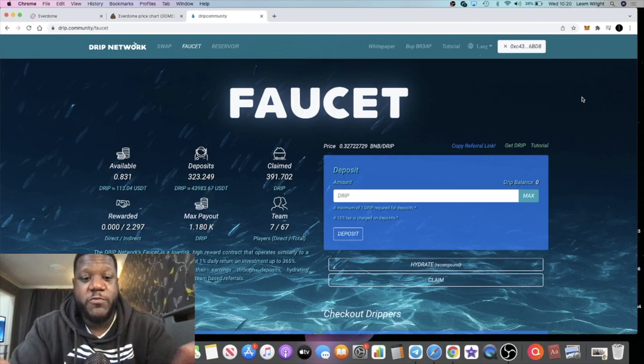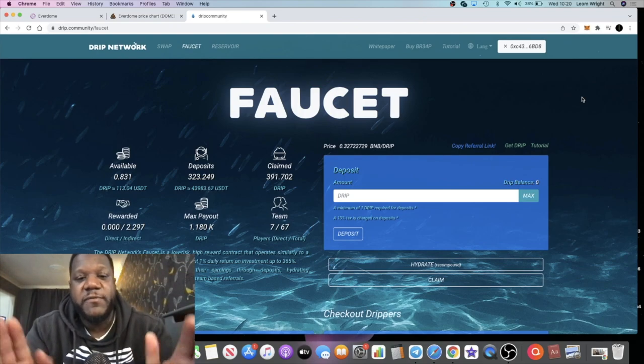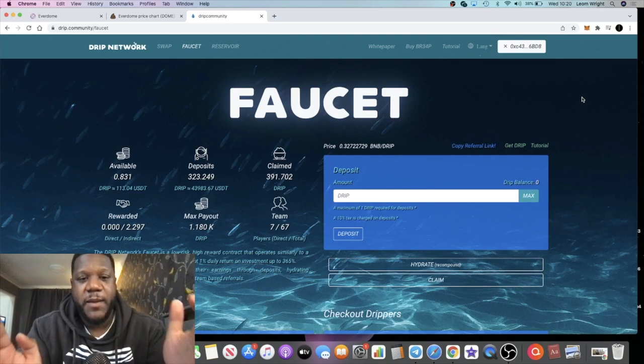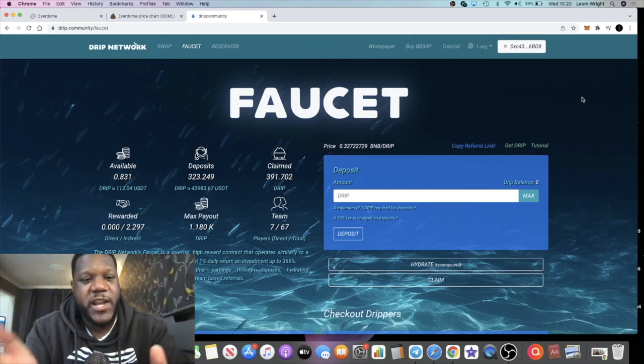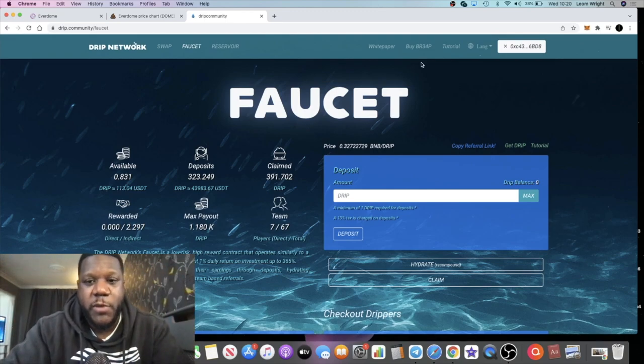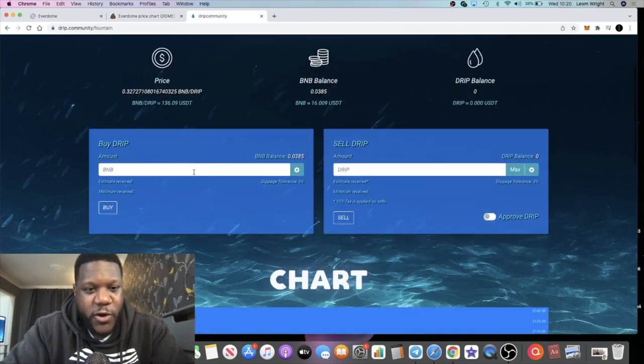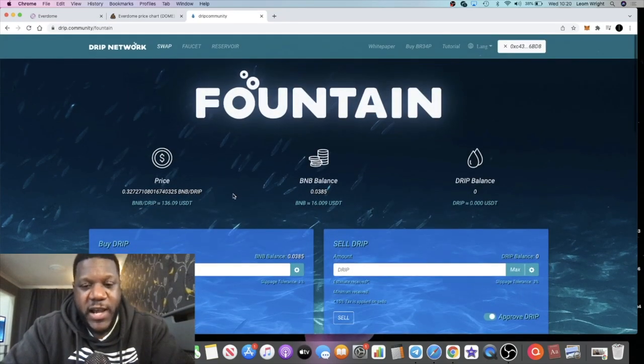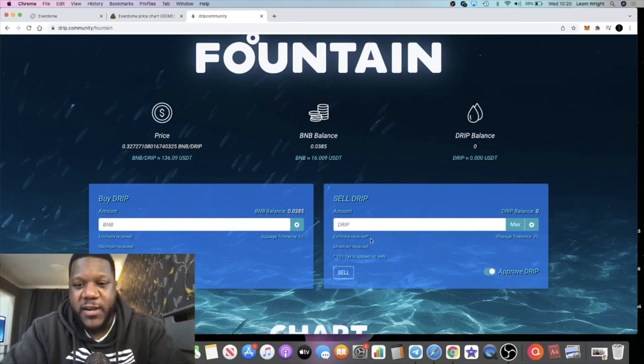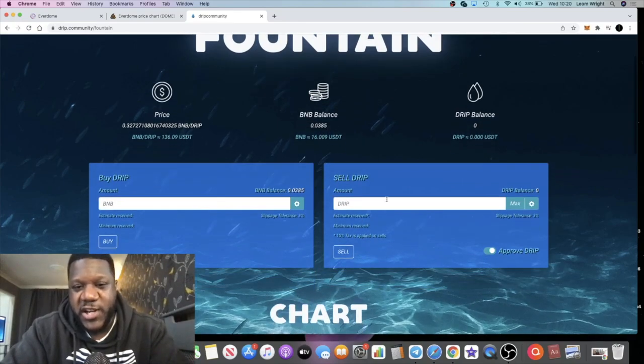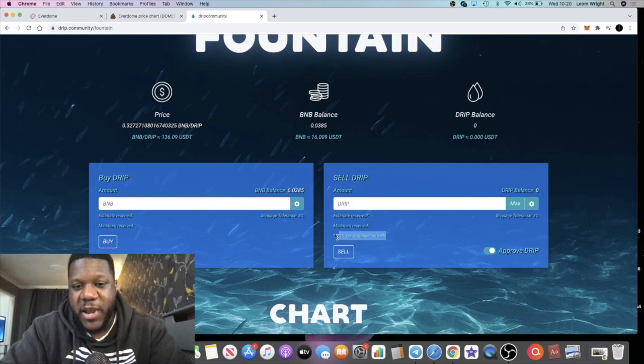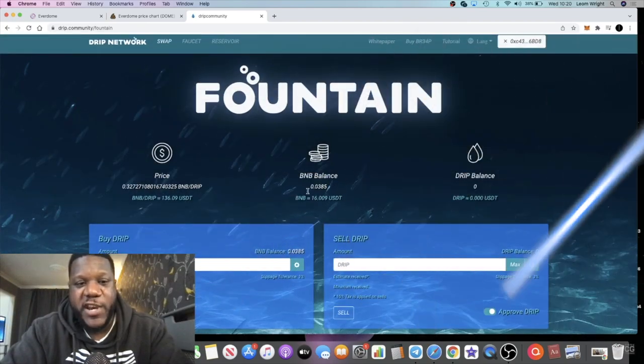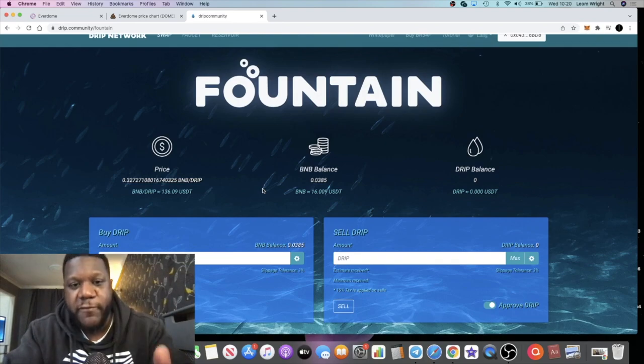If you don't know what Drip Network is, it's a 1% a day certificate of deposit platform. It's drip in, drip out. You swap your BNB over on the swap page and buy drip with that. You don't have to stake your drip - you can hold it for price appreciation and then sell it. When you do sell, there is a 10% tax applied on every sale, which goes into the faucet.